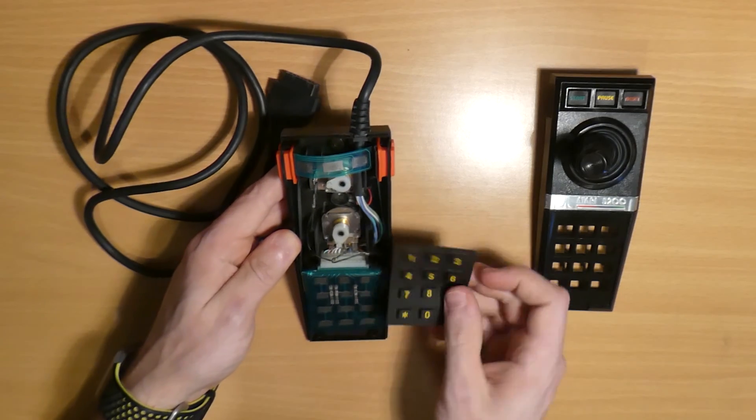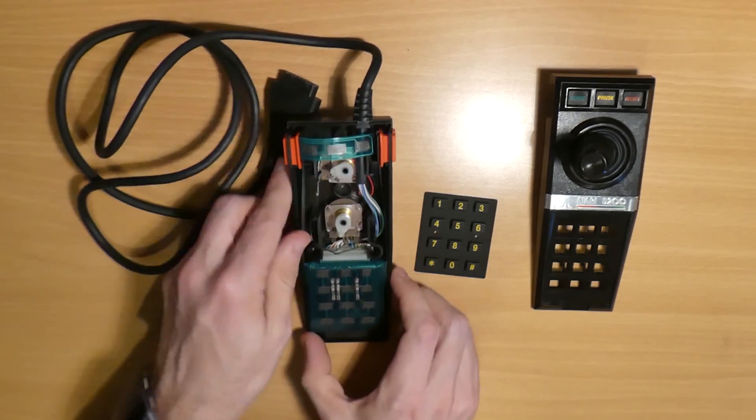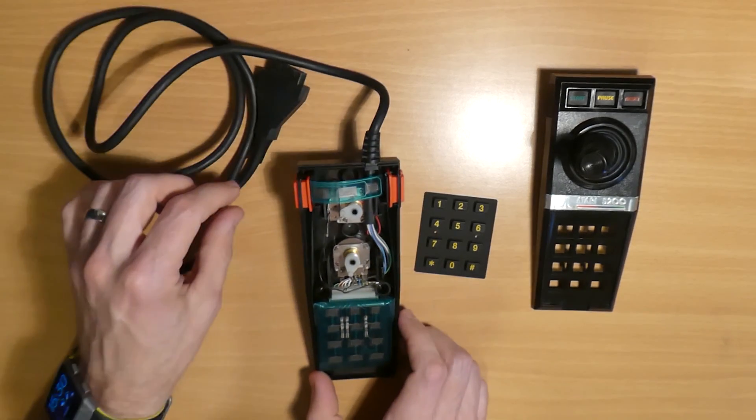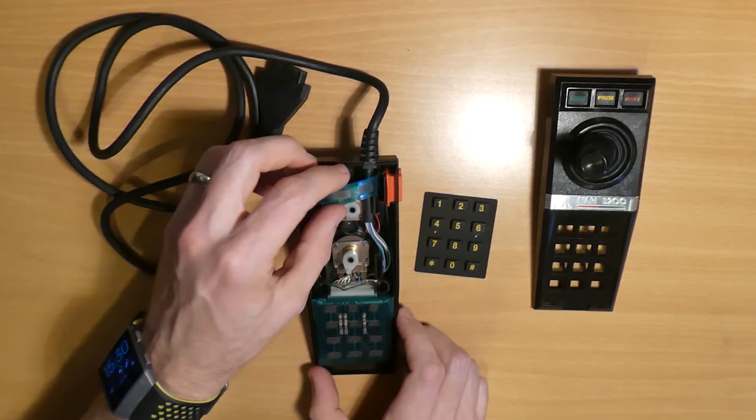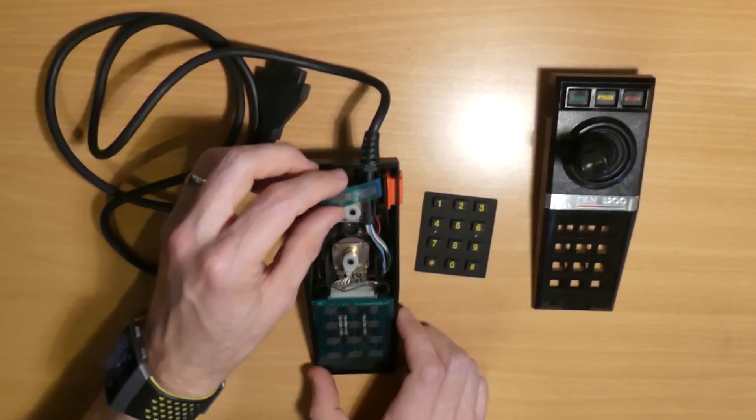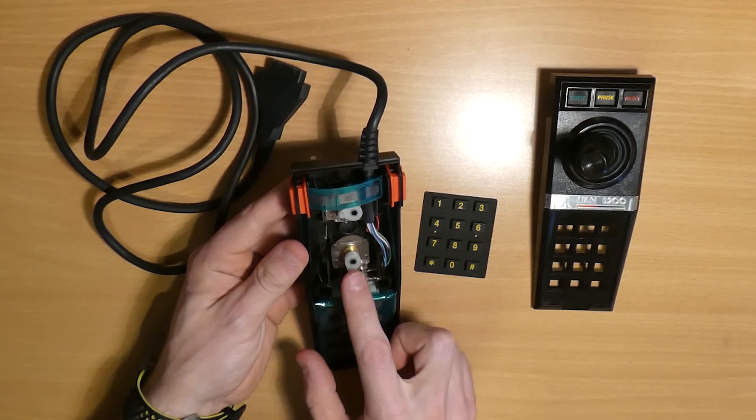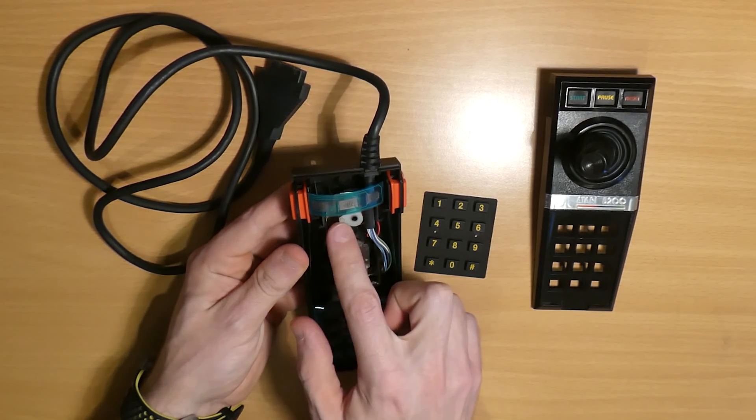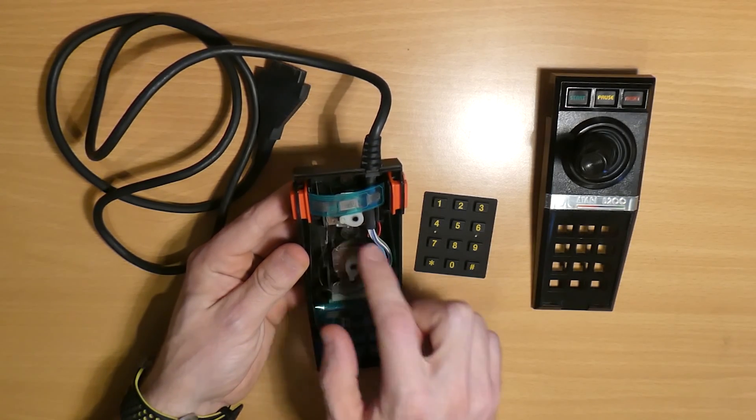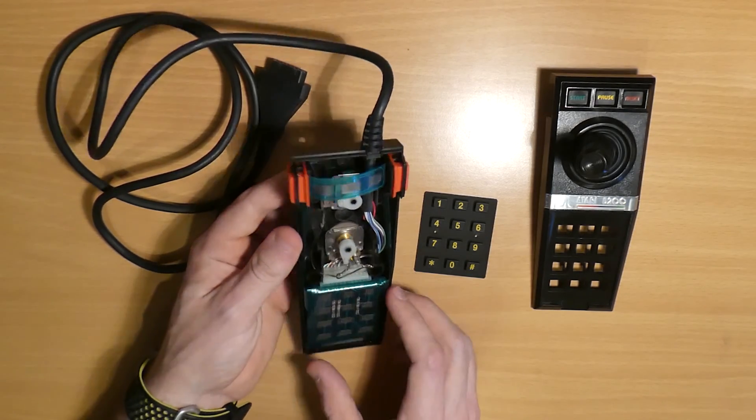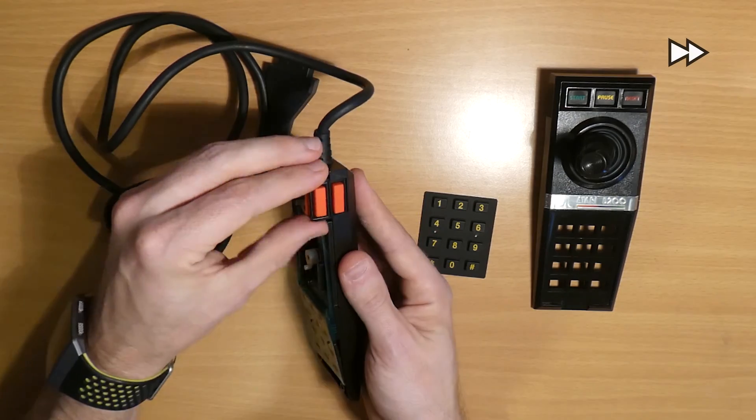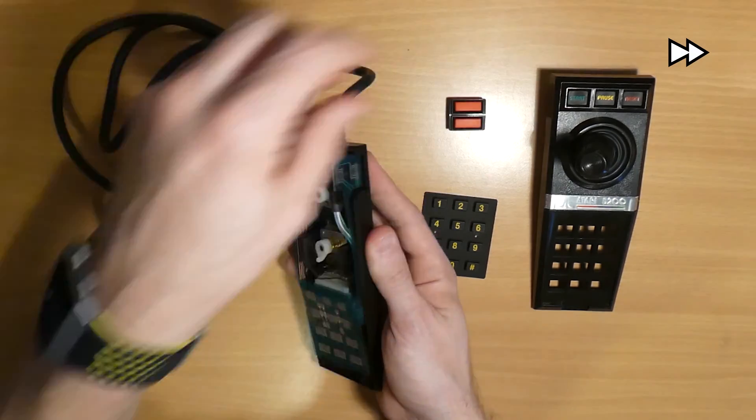Now we're inside we can see that they've actually crammed quite a lot of stuff in here. So we've got the flex PCB which connects all of the buttons, and we've also got two potentiometers - one for X and one for Y, so up and down and left and right. So we'll just continue stripping this thing down.